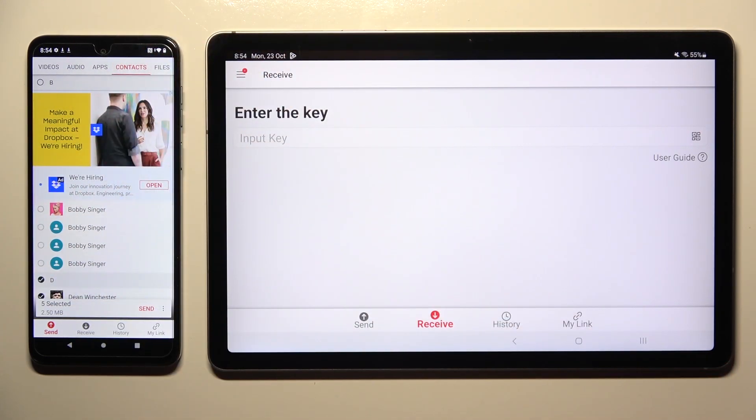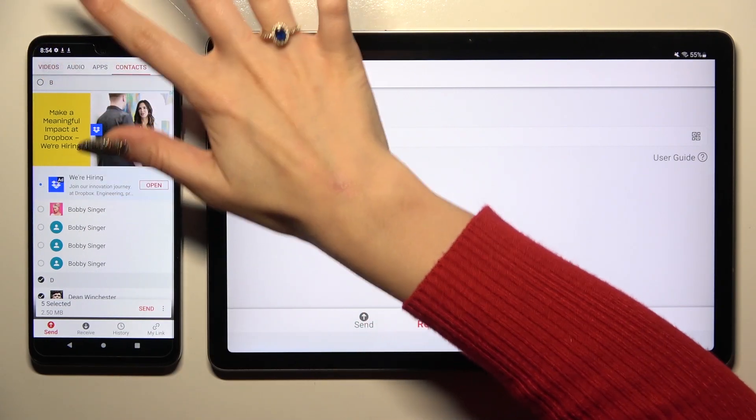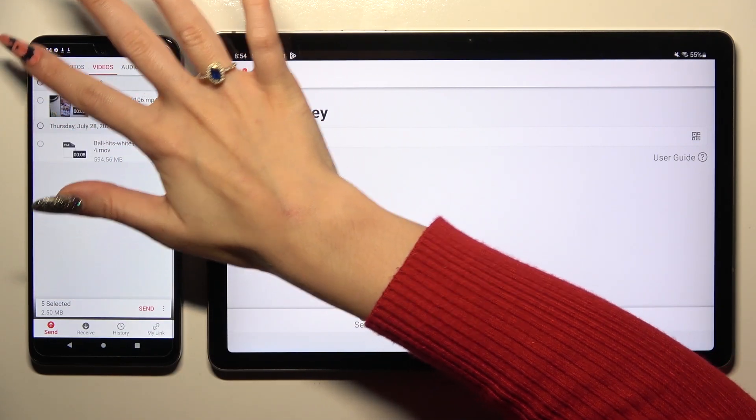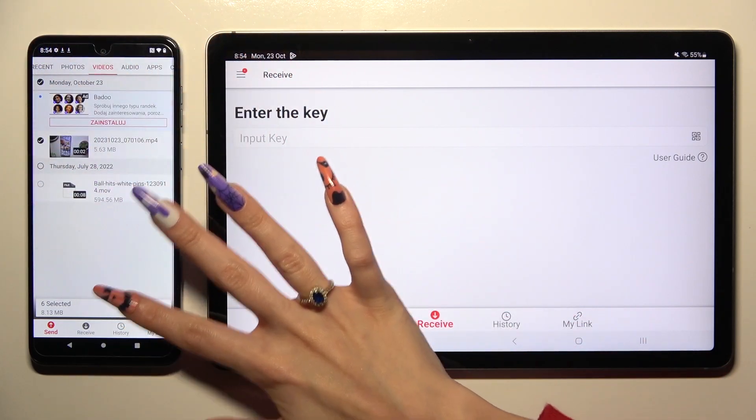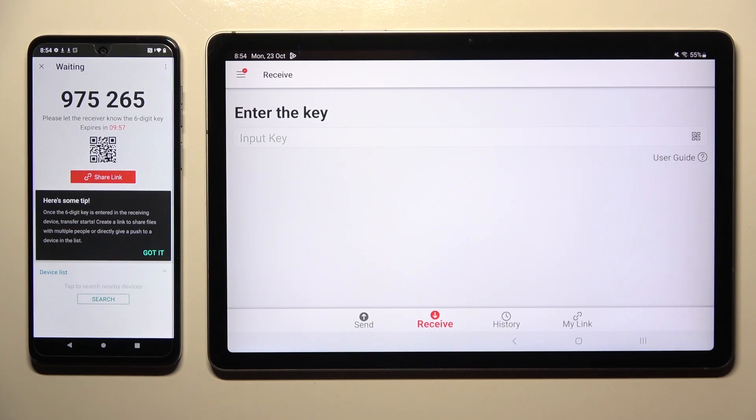When you finish, hit Send next to Selected at the bottom. And then tap Got it in the tip pop-up.